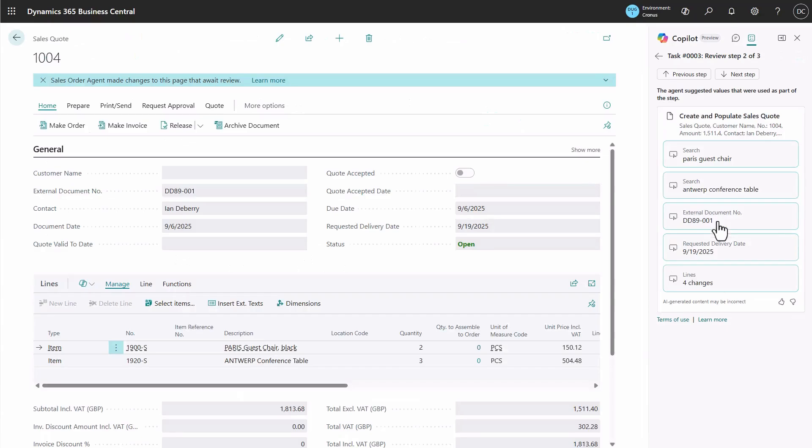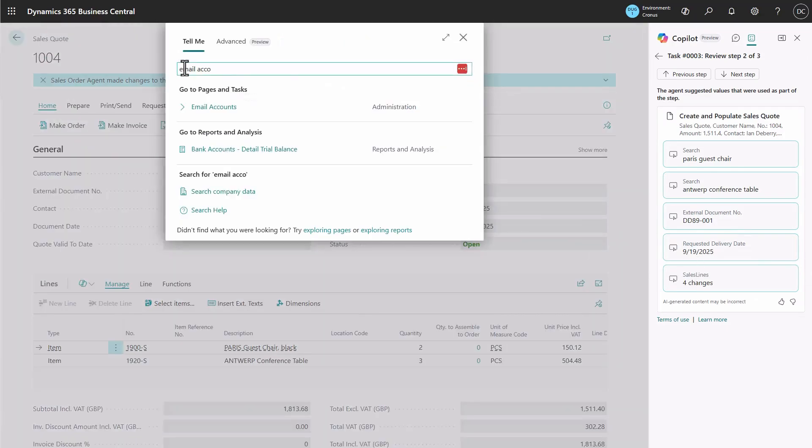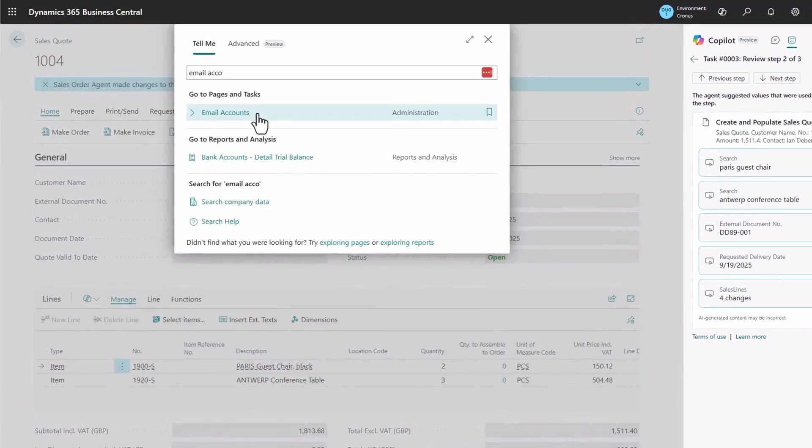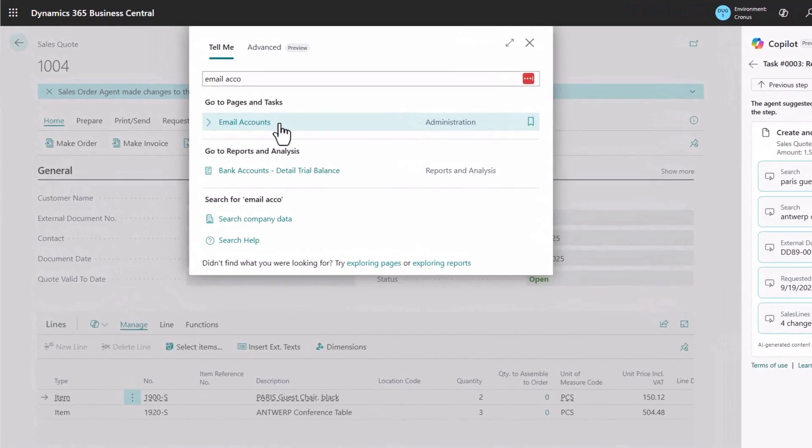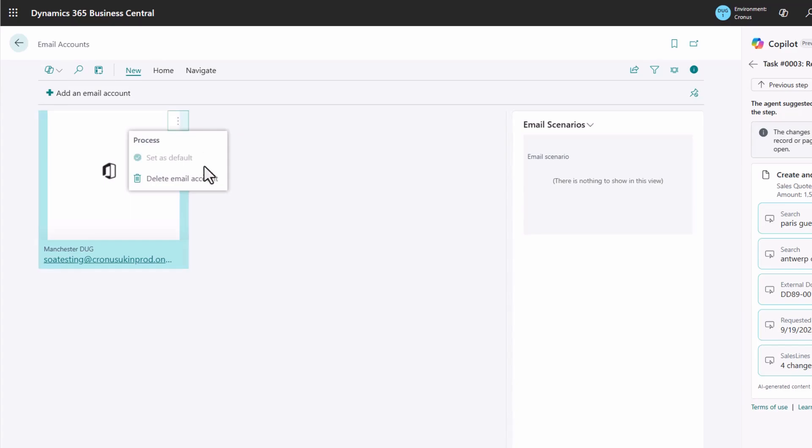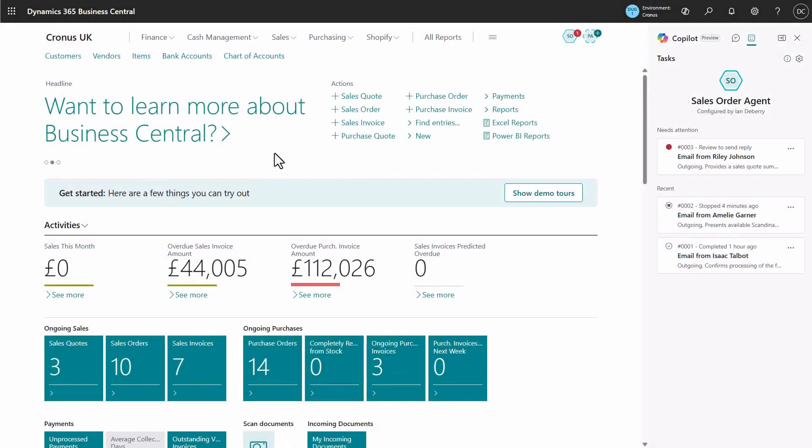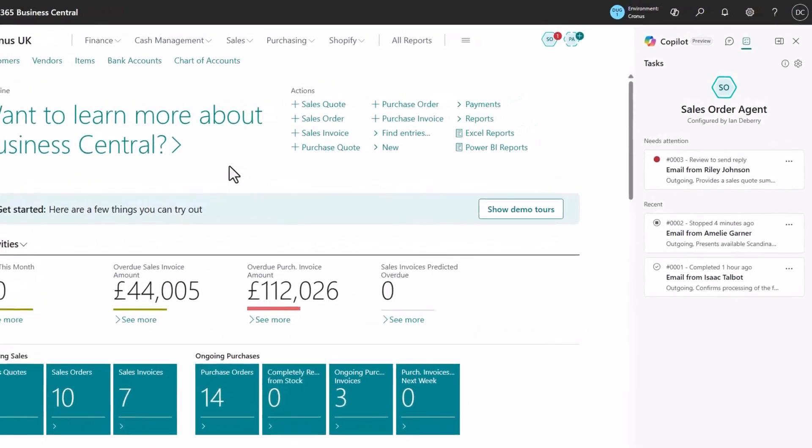If you ever need to find your email accounts, just head to the email accounts page. Here you can register new accounts, for example, if you decide to create a shared mailbox to use with your customers, or remove any accounts you no longer need.